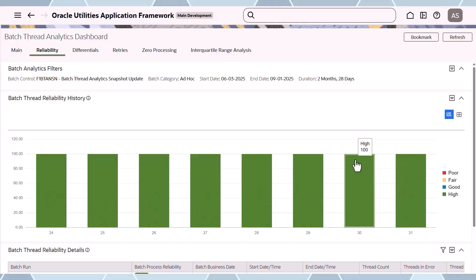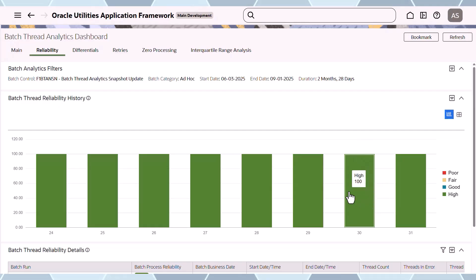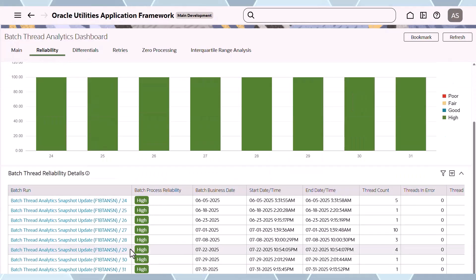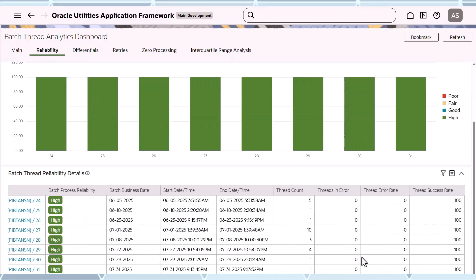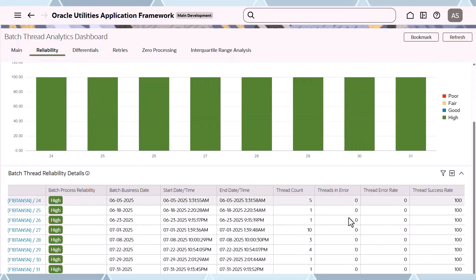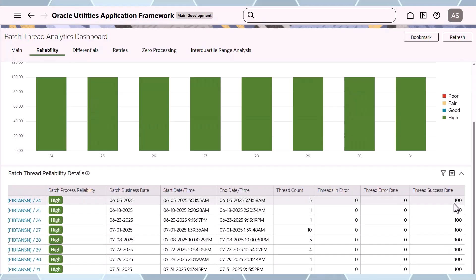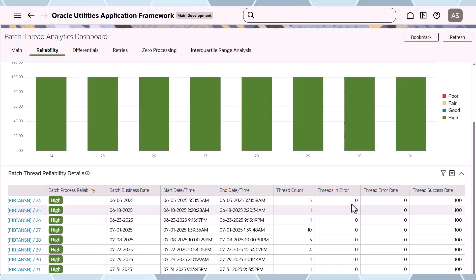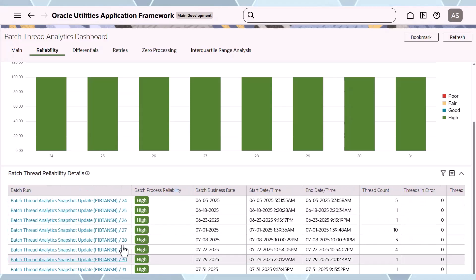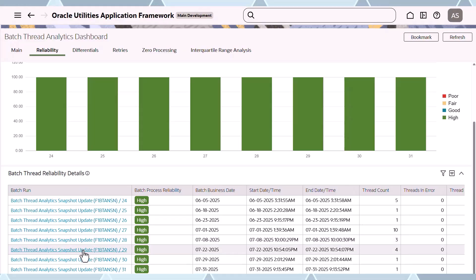Thread failures would be listed here. In this case, all threads were high — there are no threads in error and no error rate, giving a 100% success rate. But if you had some poor runs, you could see them here and click in to see what that run was, why it was poor, and what the error was.